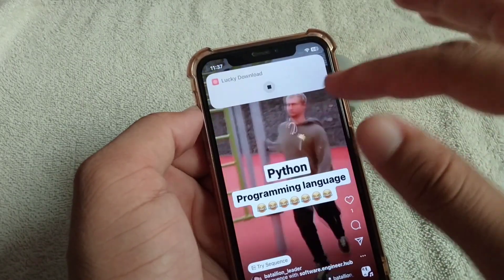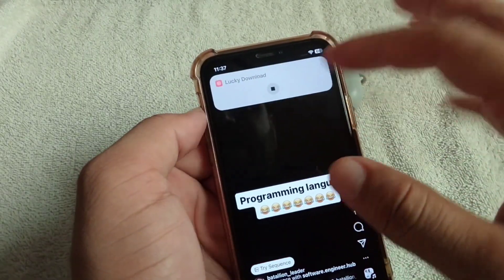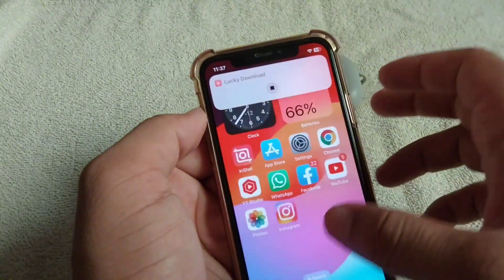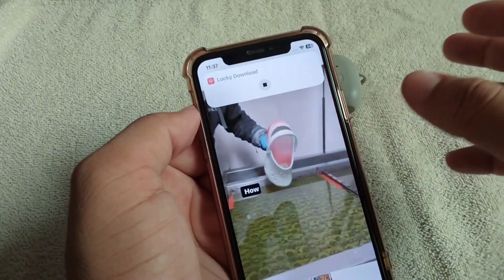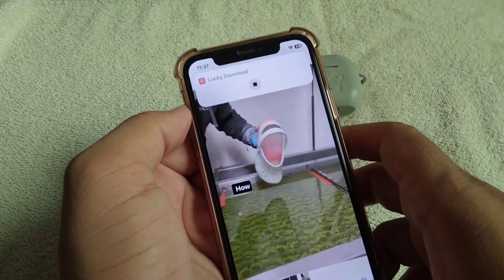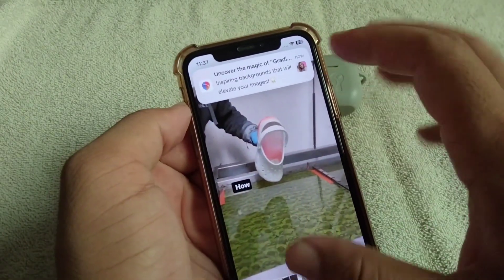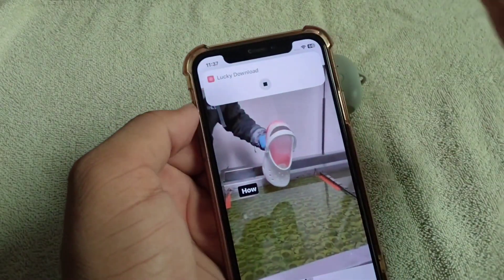The download is now completed and the reel has been saved to my gallery. Open your gallery and you can see the reel is downloaded and saved successfully.